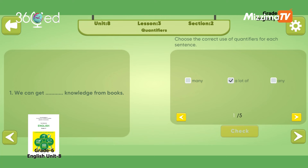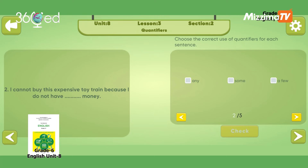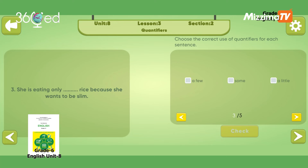Number 2: I cannot buy this expensive toy train because I do not have money. Money is uncountable, and it is a negative sentence, so: I do not have any money.